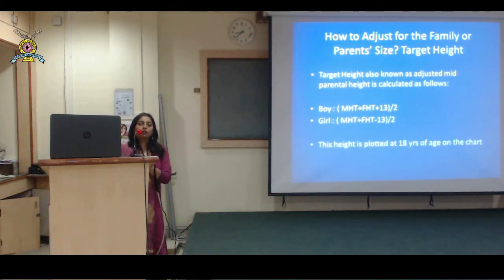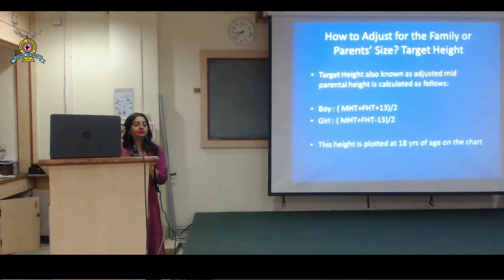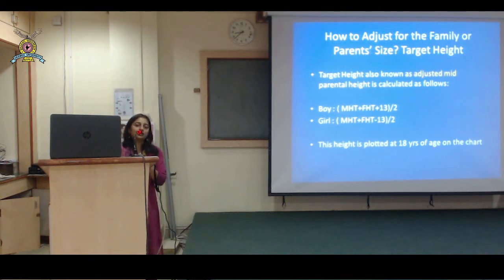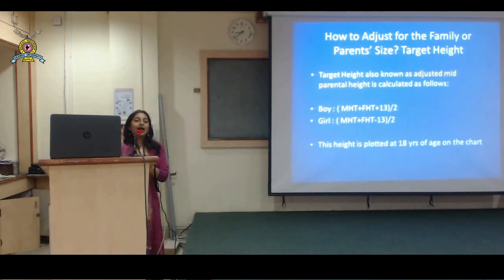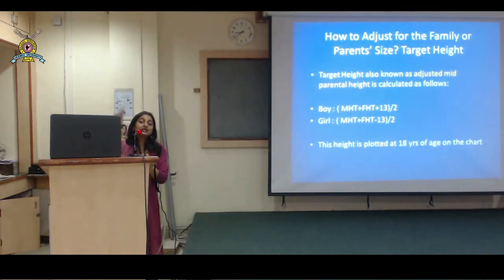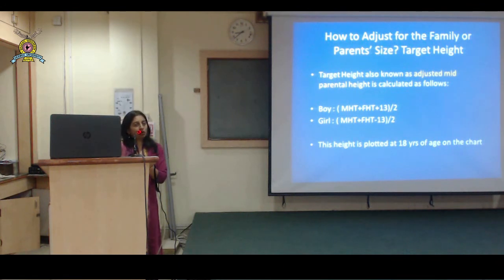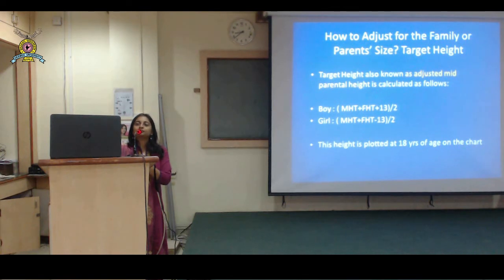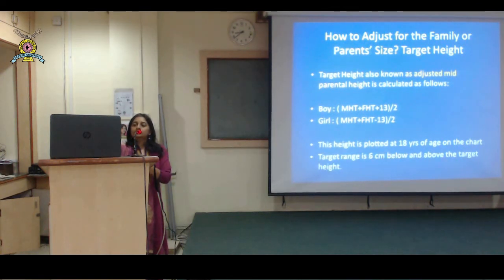Once we get the target height, we plot it at 18 years on the growth chart and mark it as the target height. This is the average height the child should achieve, but everything has a range - add 6 centimeters above and subtract 6 below. That becomes the target range. If the child falls below or above that range, he should be investigated further. The target range is 6 centimeters below and 6 centimeters above the target height.